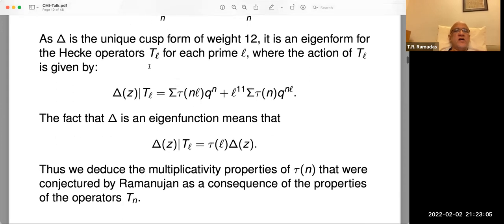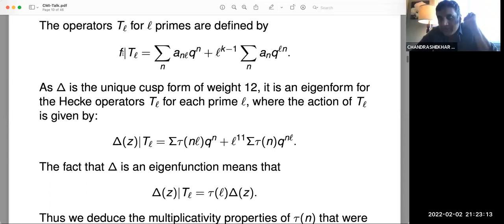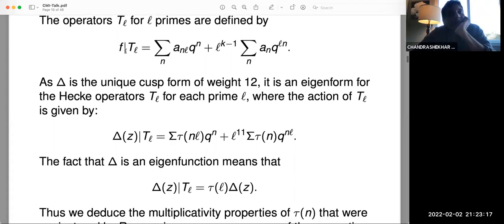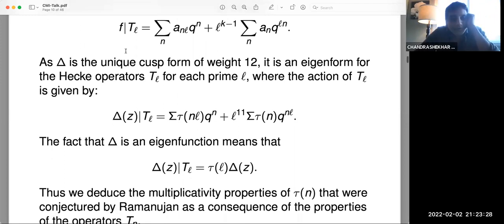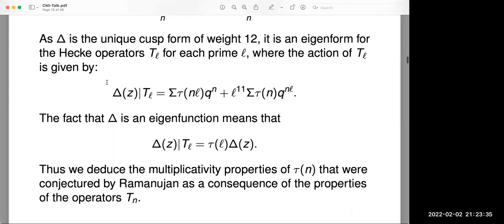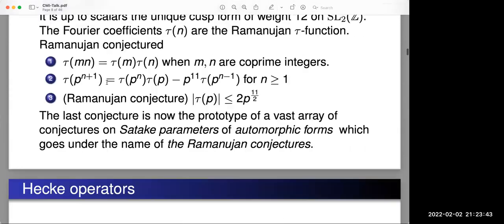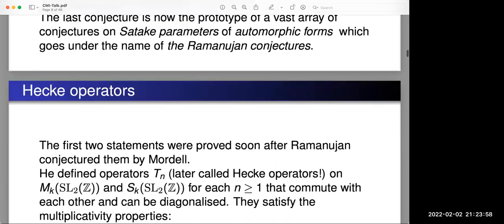Ramanujan, in that paper, remarked that these exotic properties of the tau function — especially τ(p^{n+1}) and its strange recursion — can be thought about more systematically by looking at the Dirichlet L-series associated with delta. Starting with delta = Σ τ(n)q^n, you can formally look at the corresponding Dirichlet series Σ τ(n)/n^s. What Ramanujan observed is that this can be expressed by saying this L-function L(δ, s) has an Euler product expansion.